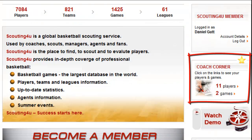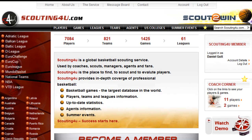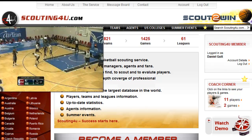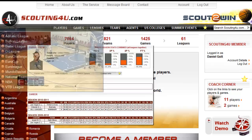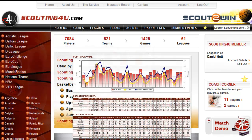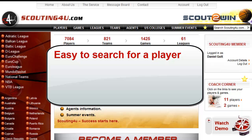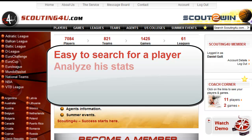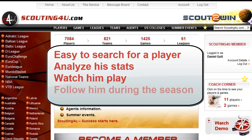Coach's Corner is an organized way to follow specific players. In off-season time and during the season, every coach and general manager desires to be able to have quick access to videos, players' profile and stats. We will show you how easy it is to search for a player, analyze his stats, watch him play, and follow him during the season.